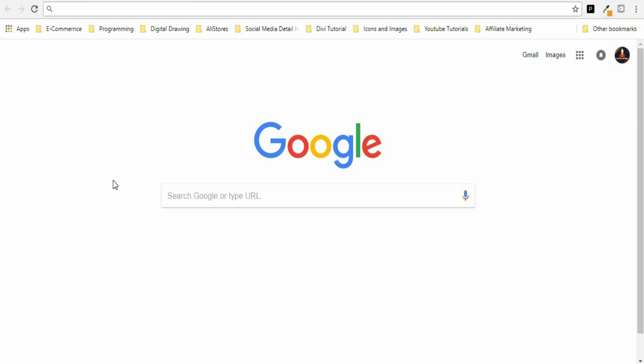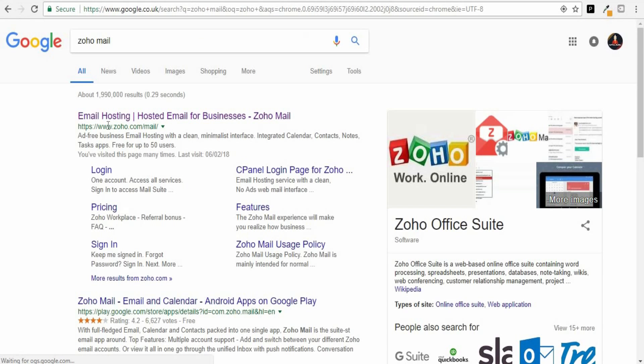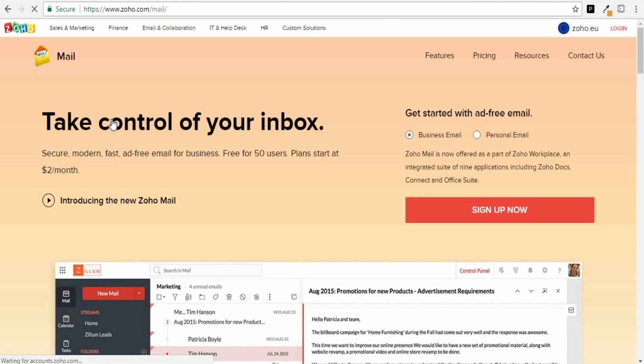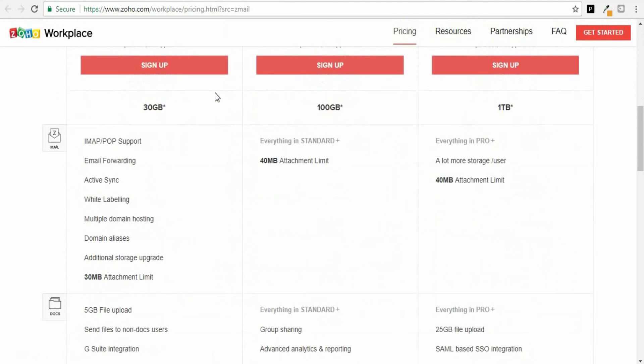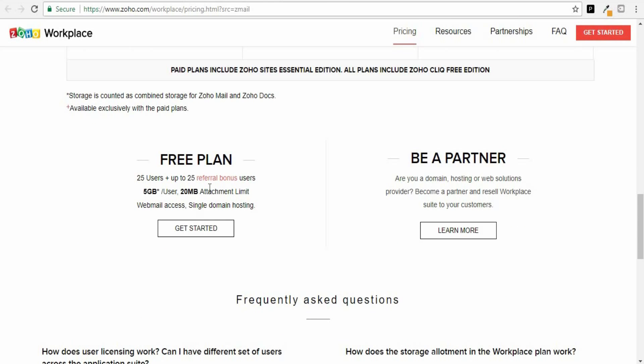In order to set up a free professional email address, the first thing you need to do is head over to Zoho Mail. Just type in Zoho Mail into Google and click on the first link. Zoho Mail is basically similar to Outlook and Gmail — it's an email provider but it allows you to pick your own domain name for your email address. Click on Pricing and scroll down until you see the free plan, which allows you to send and receive a limited number of emails every month. When you're first starting your business or creating your website, this should be more than enough.